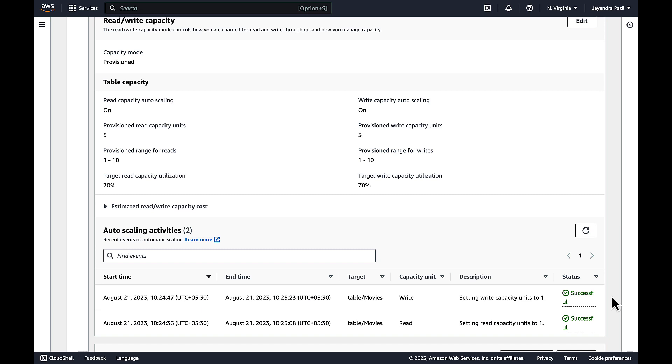So that's it for a quick demo on DynamoDB Auto Scaling. DynamoDB Auto Scaling can help to scale your DynamoDB tables as per your demand while still being cost effective. I hope you liked the demo. Thank you all.